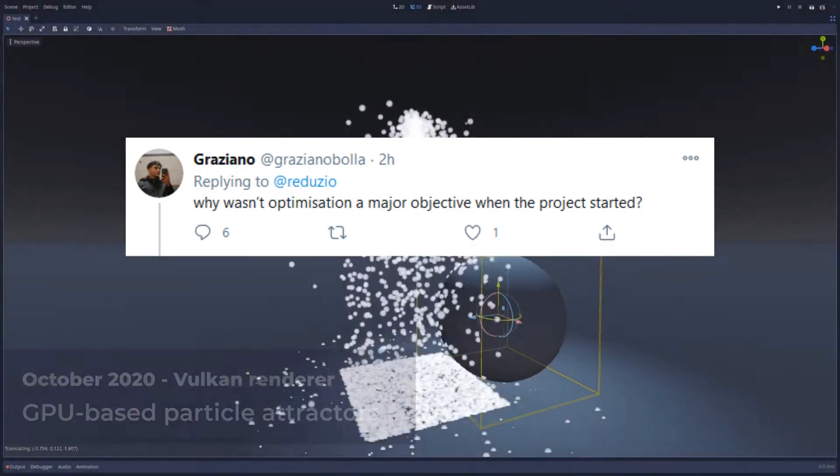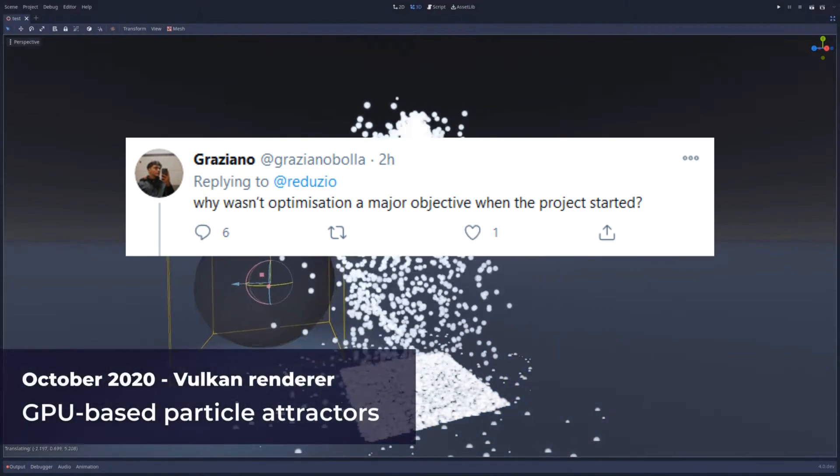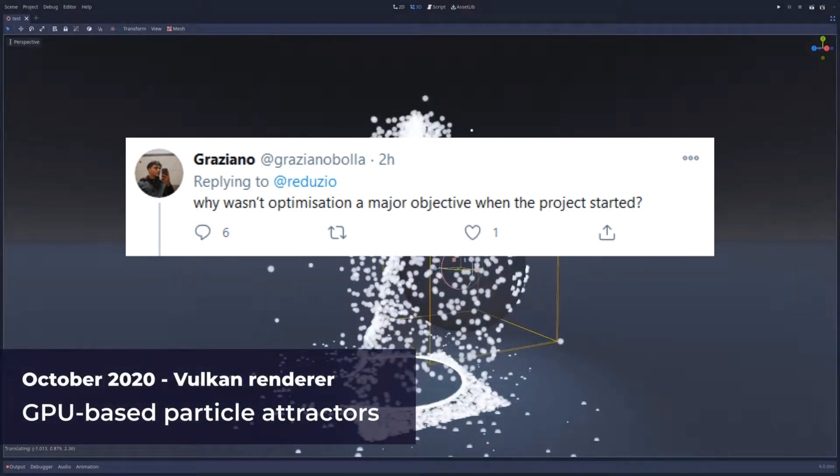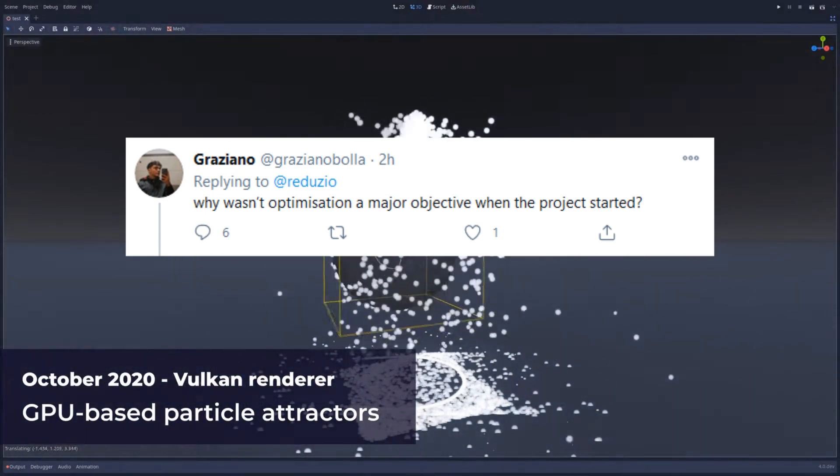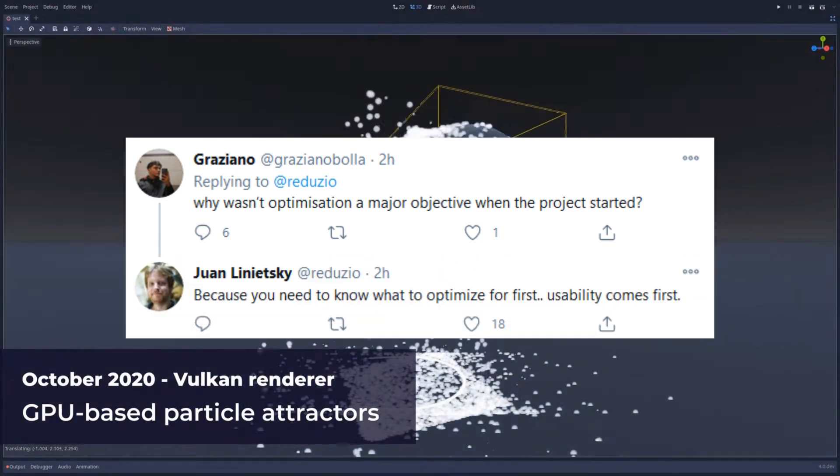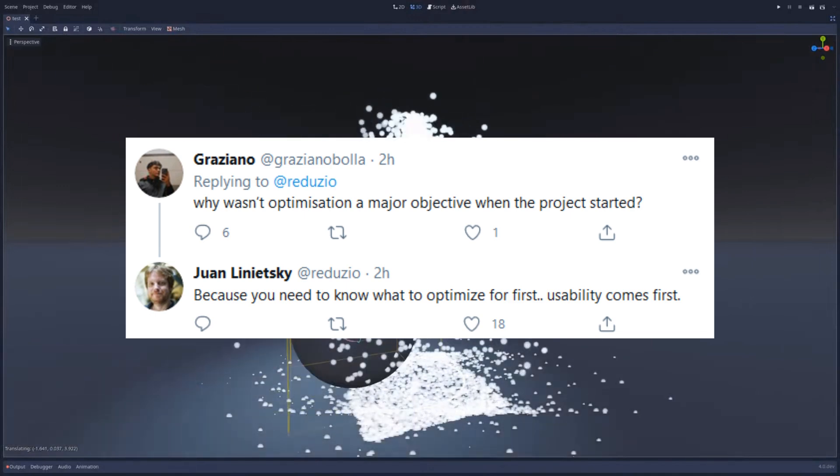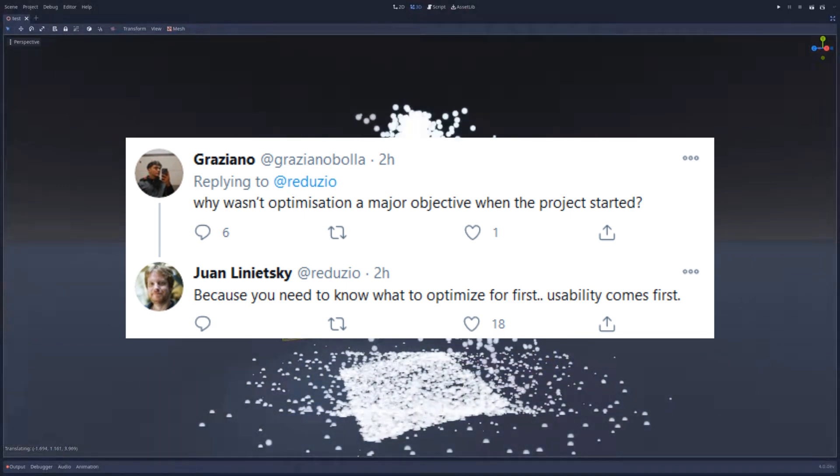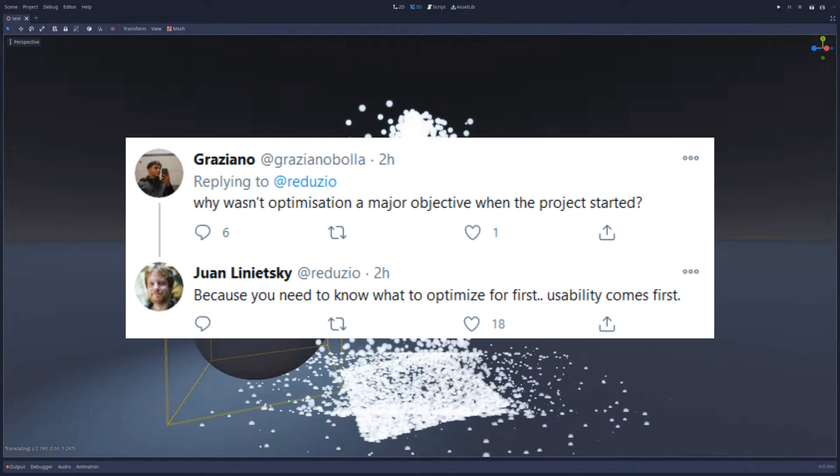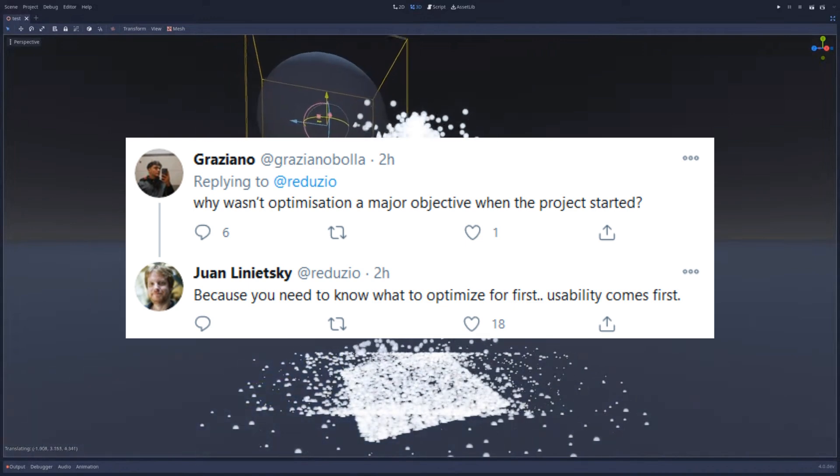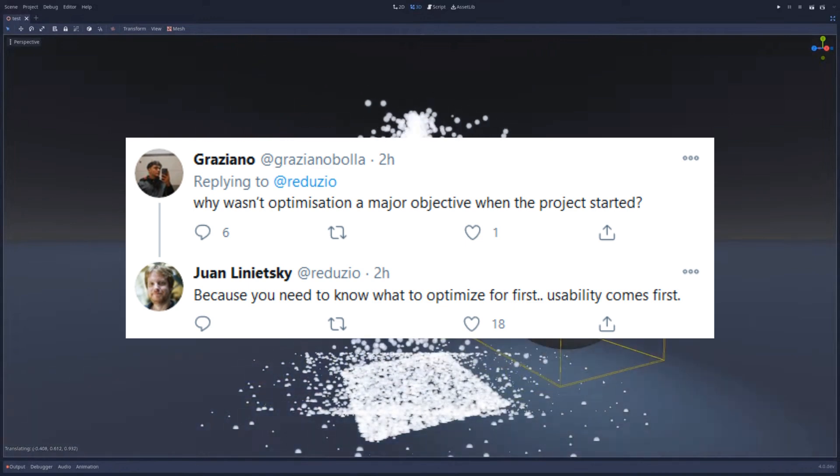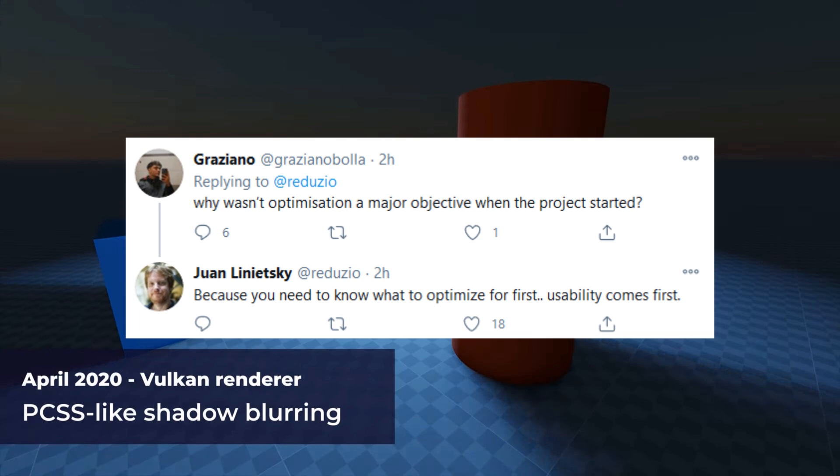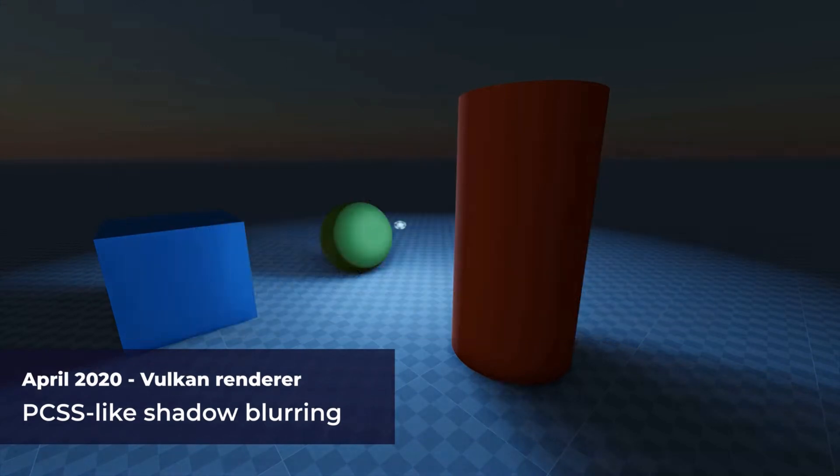In the Twitter thread someone asked, why wasn't optimization a major objective when the project started? And Juan responded, because you need to know what to optimize for first, which is very in line with the ethos of Godot's development which is to create software that is stable and usable before worrying about things like performance and optimization.